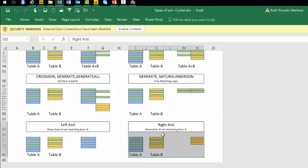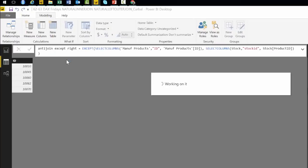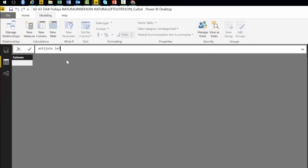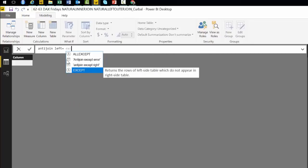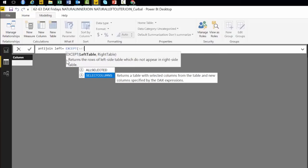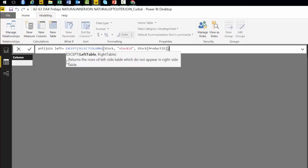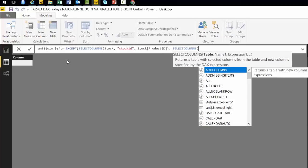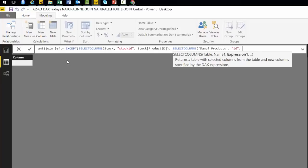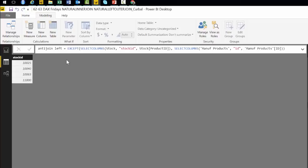For the left anti-join, you've probably already guessed: you just change the order of the tables in EXCEPT. You put the stock table first with SELECTCOLUMNS, call it 'stock id', then put the manufacturing table second with SELECTCOLUMNS and call it 'id'. That gives you a left anti-join — those will be products that ARE in stock.